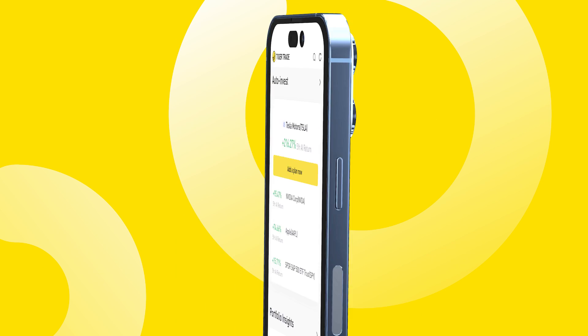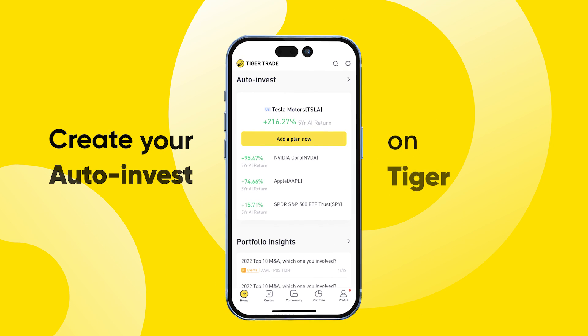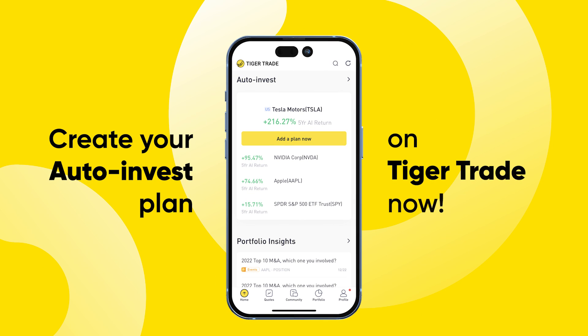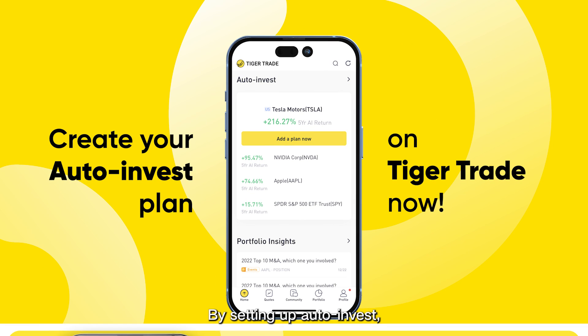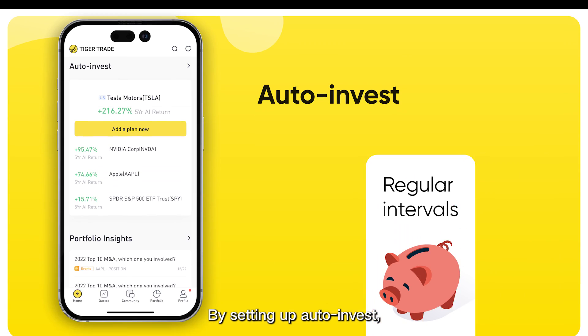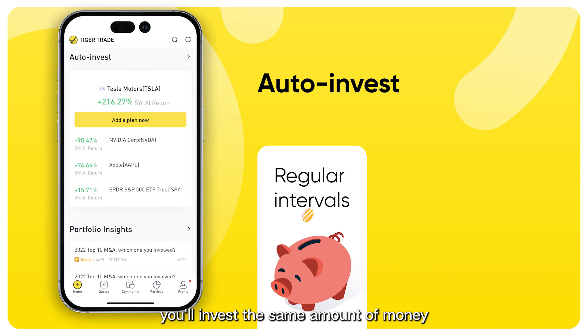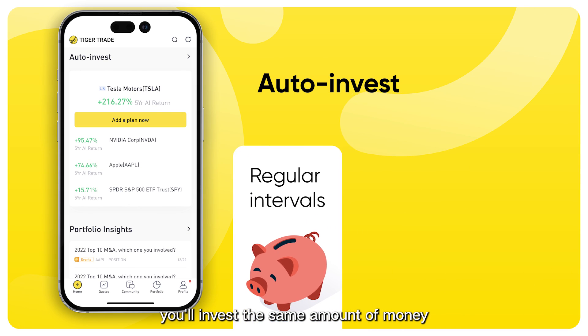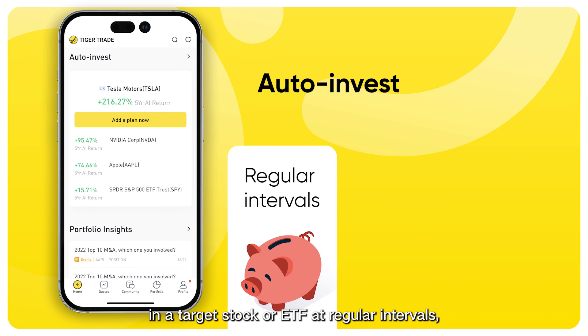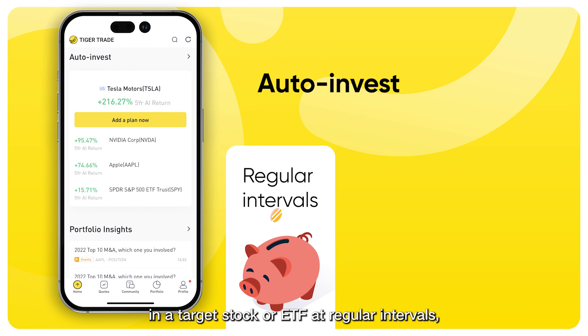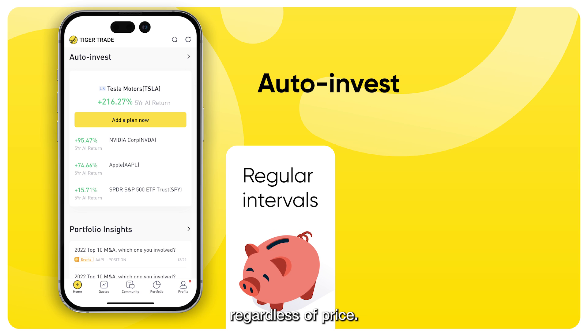Create your Auto Invest plan on TigerTrade now. By setting up Auto Invest, you'll invest the same amount of money in a target stock or ETF at regular intervals, regardless of price.